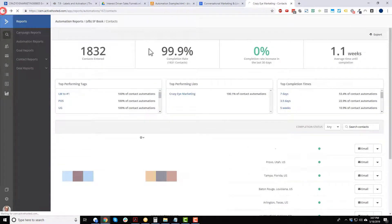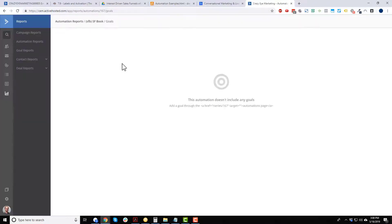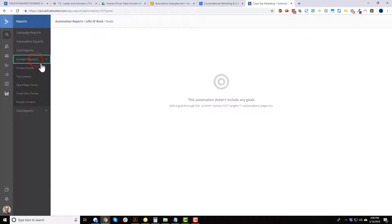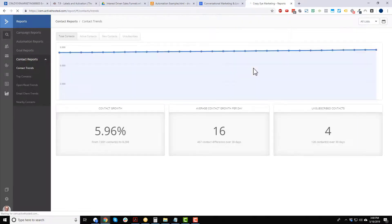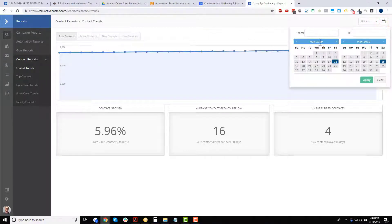There's also a goals section — if your automation has a goal you can see whether it was achieved. I don't have any goals set up here so nothing to see. Moving on to contact reports and contact trends, this shows how your contacts are doing and you can sort by different lists and date ranges.